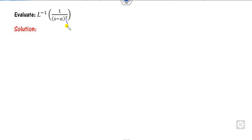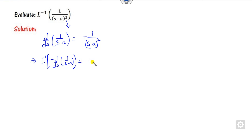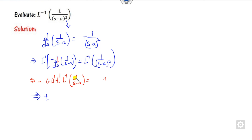Look at another one. Again this is a squared term. I can start with the Laplace transform of 1/(S − A). The derivative of this is −1/(S − A)². Now I need 1/(S − A)². Taking the Laplace inverse on both sides and bringing the negative to one side, I get the Laplace inverse of 1/(S − A)². Using the derivative formula: (−1)¹ · t¹ · Laplace inverse of 1/(S − A). This is our target. The minus signs cancel to give plus.